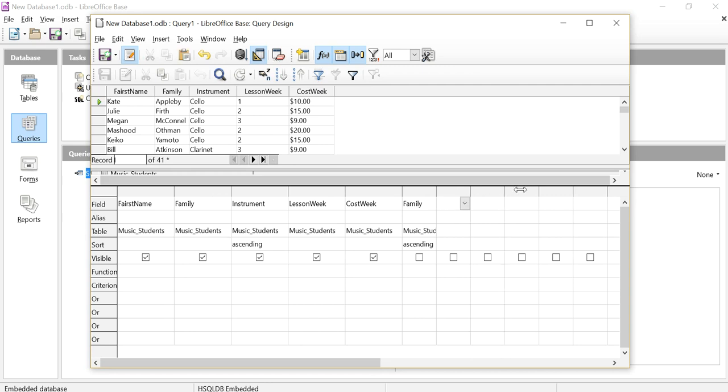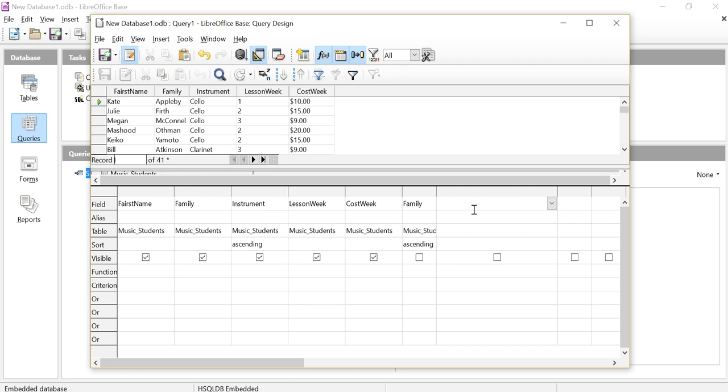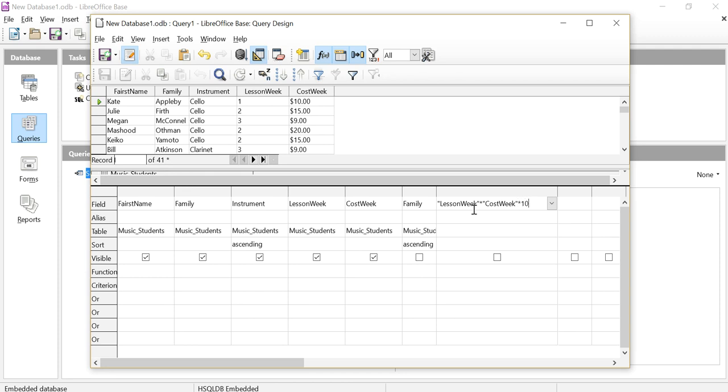So in this column over here, I'm going to go and write a function, a formula. I'm going to put double quotation marks and the name of one of my columns, and then I'm going to do an asterisk for multiply, another quotation mark, and the name of the other column. And then let's multiply that by 10, just to show you that we can put numbers in there as well.